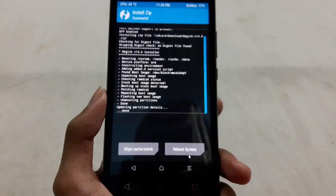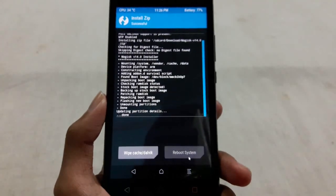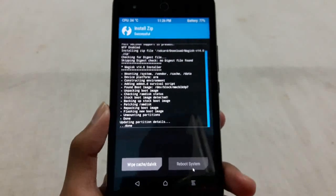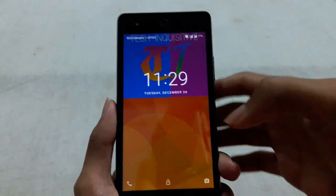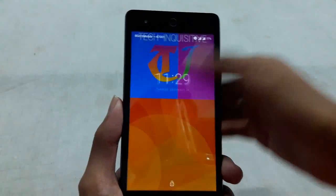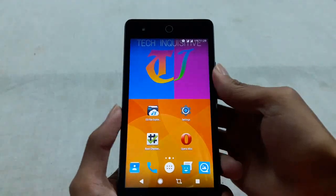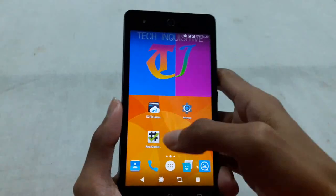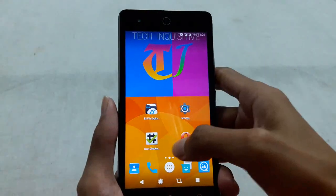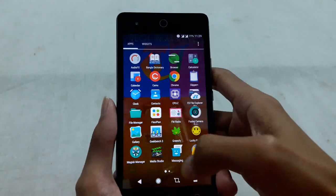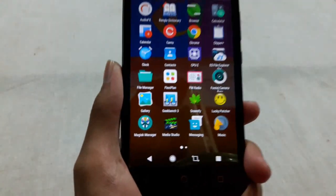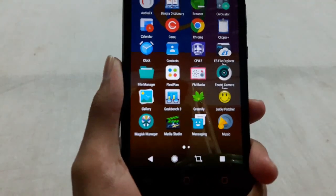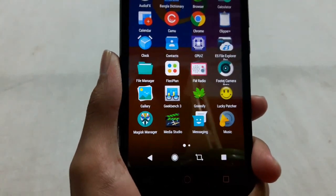Now I can reboot to system. My phone has been rebooted. Go to your app store and you will find that Magisk Manager has been installed on your device.